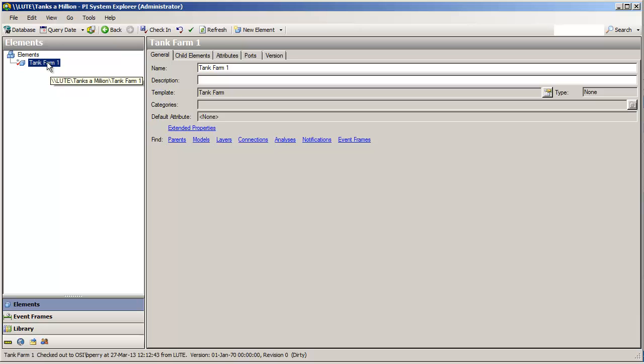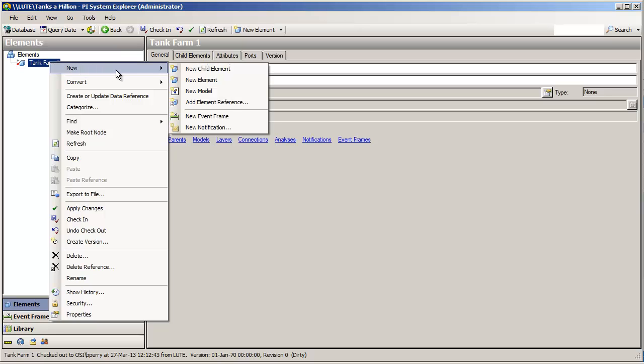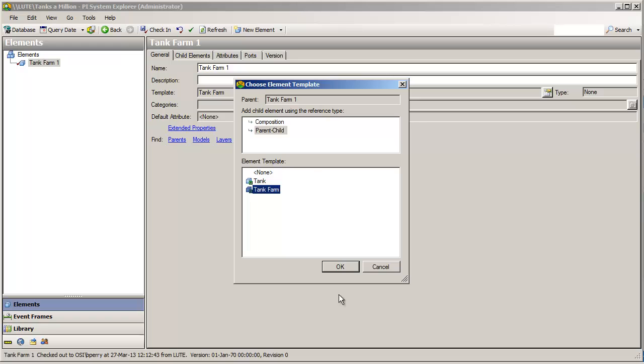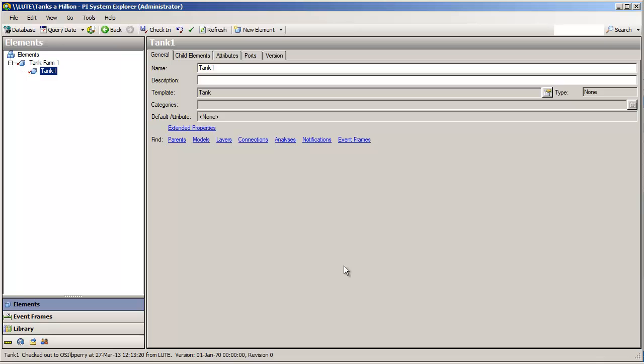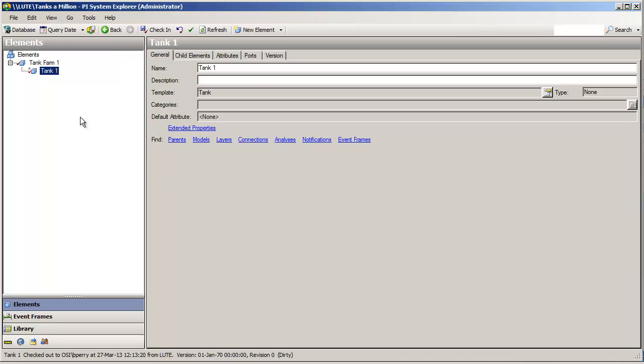Now, below this tank farm, we will have tanks. So, let us make some tanks. Again, using this right-click, we will make a tank. And sure enough, we have tank 1. I'm going to put a space in the name because that's really how my organization thinks about these items. And there you have it. We have some elements created.